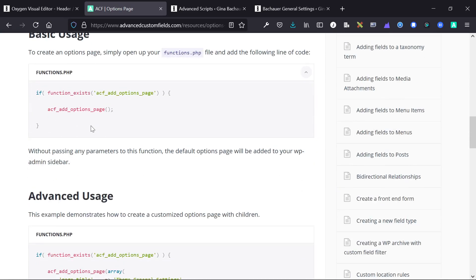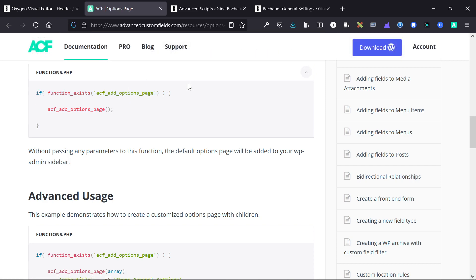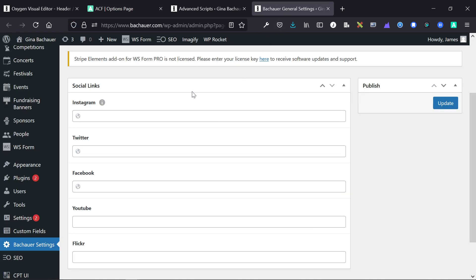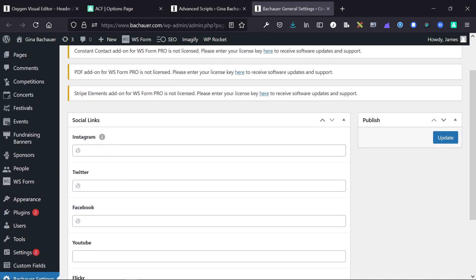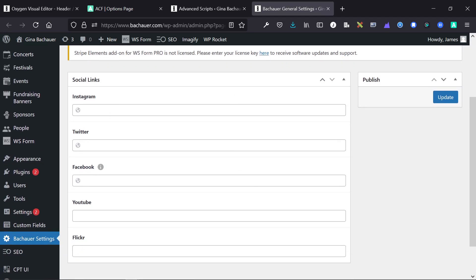And this just adds a standard options page. Then you'll go ahead in ACF, you'll create your various custom field groups. You'll apply those custom field groups to the options page and they'll show up just like this. You can see this is the social links field group. We have different URLs here, and then you just have to populate the URLs of those social links.